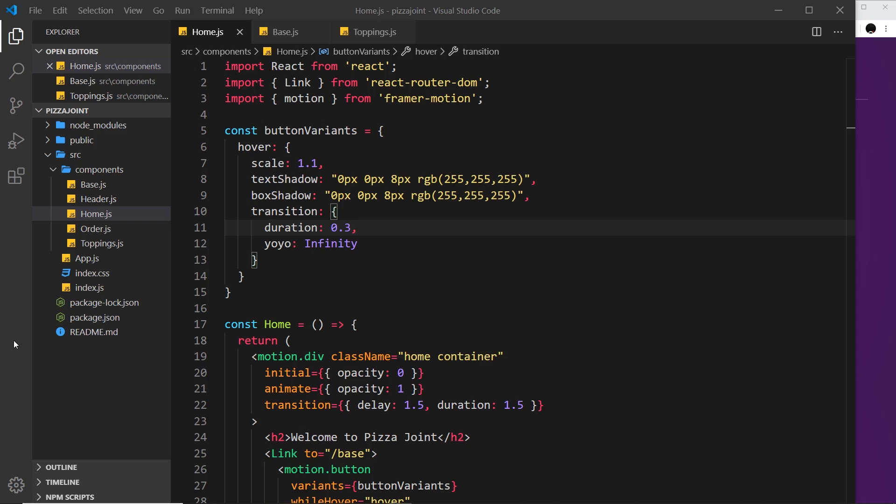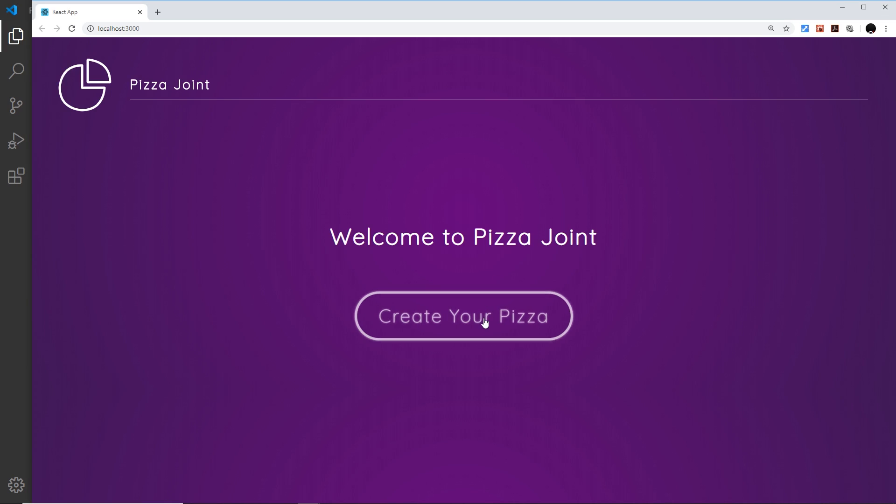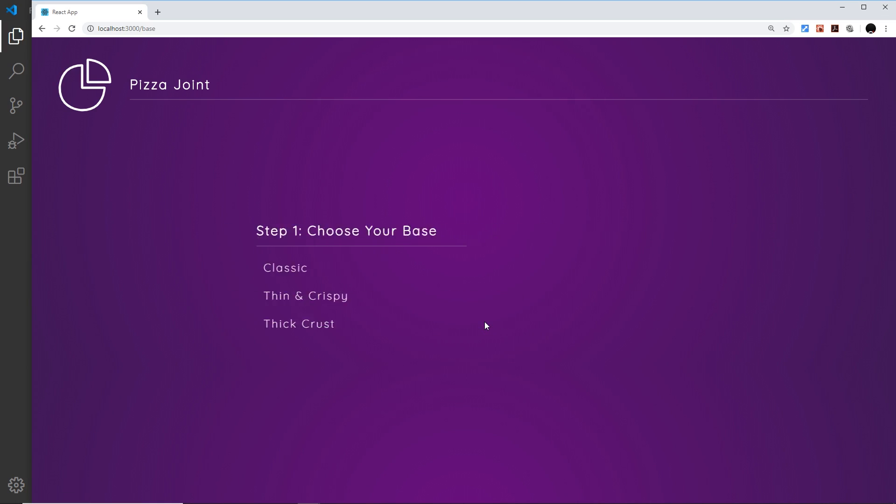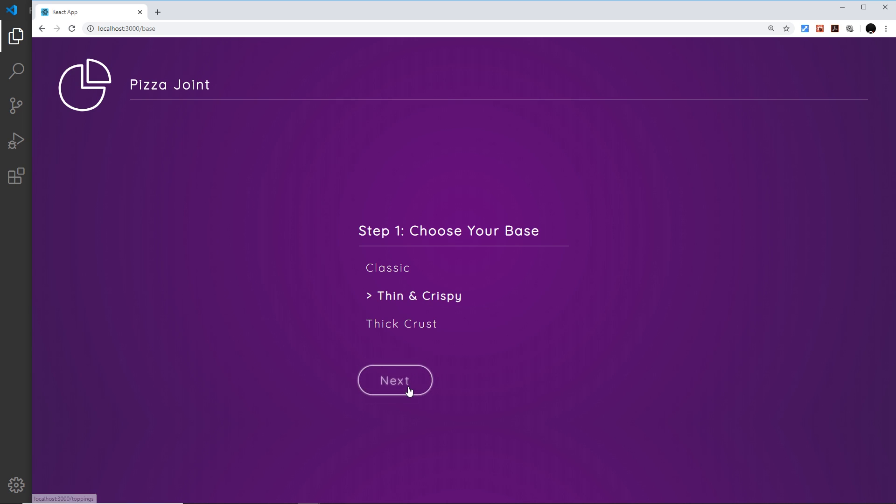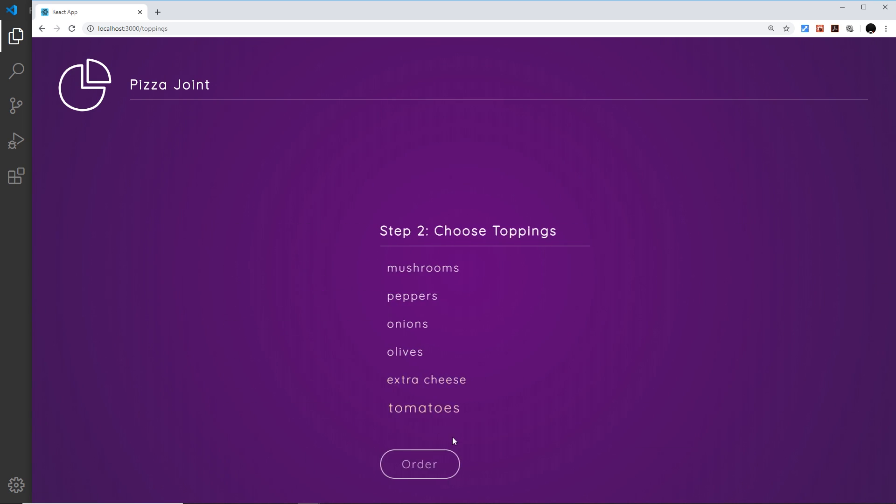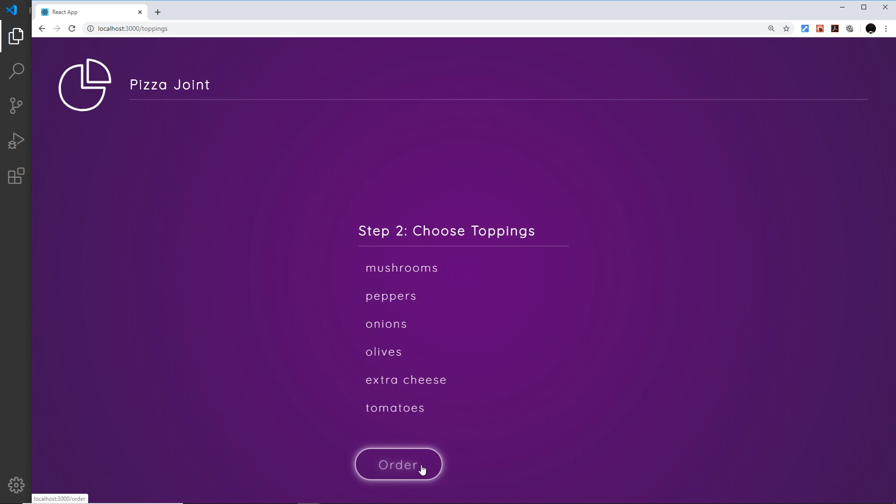Now what I'm going to do is copy this kind of hover effect and apply it to the other buttons on the other page because at the minute you can see that these buttons right here they don't have that. They just scale up once and they don't repeat any kind of animation and the same goes for this order button at the bottom.